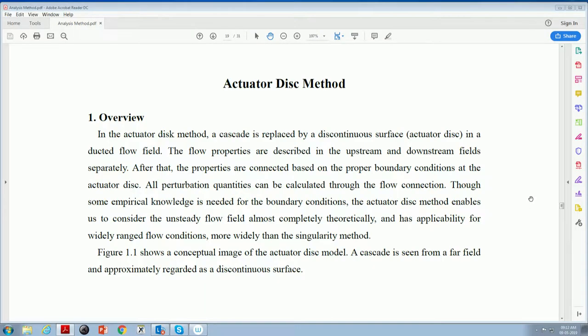Good morning, everyone. Yesterday we discussed the method of singularity for analyzing the flutter problem. Today I would like to start with the discussion on the actuator disk method.